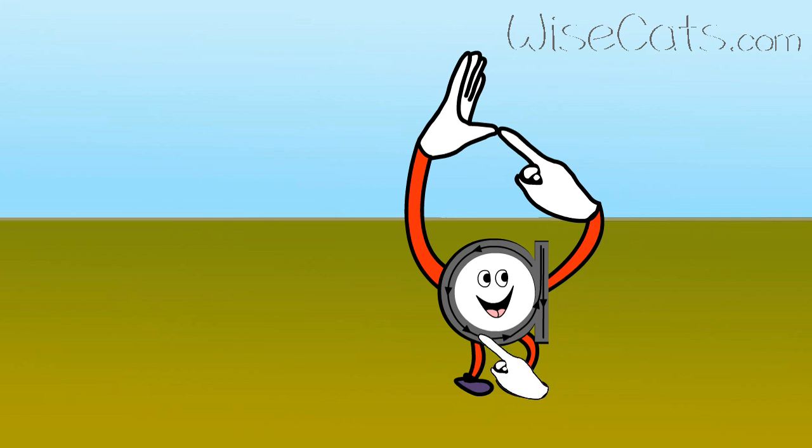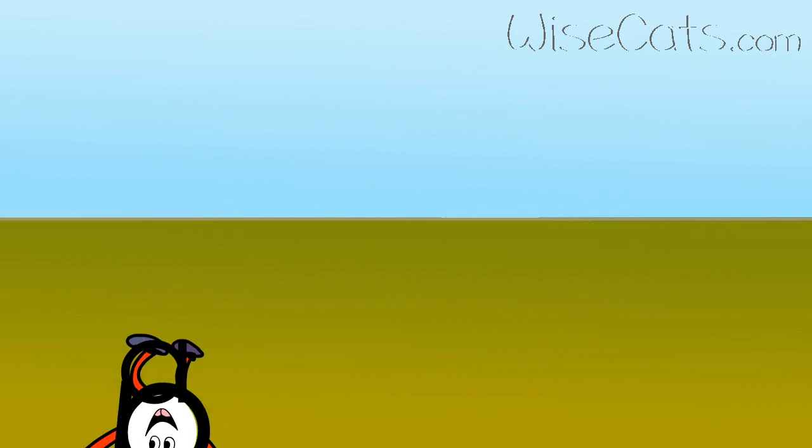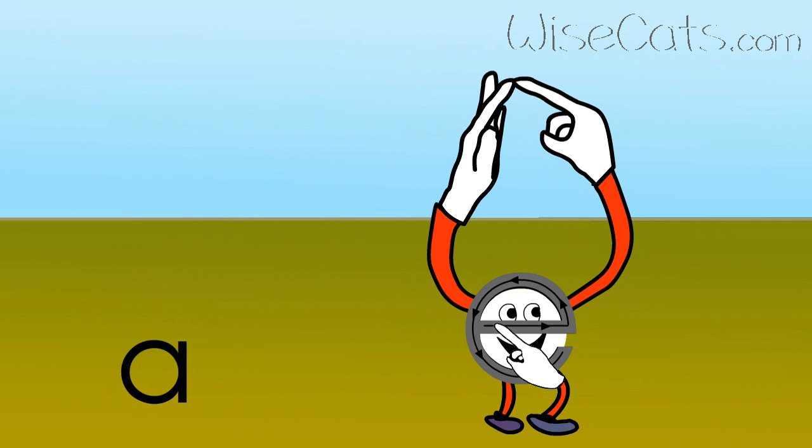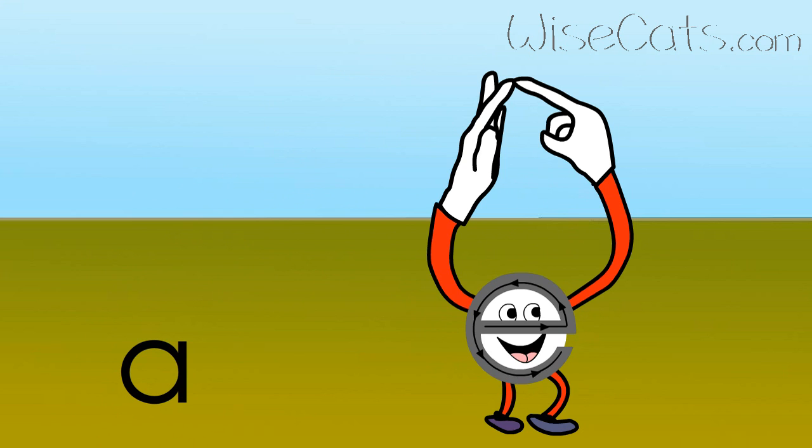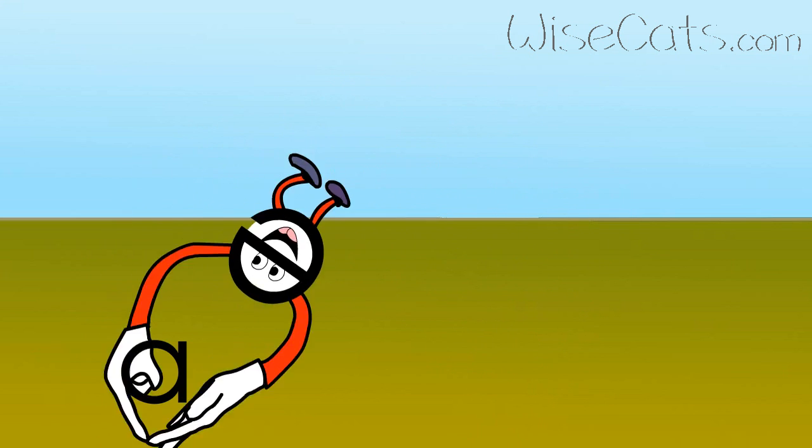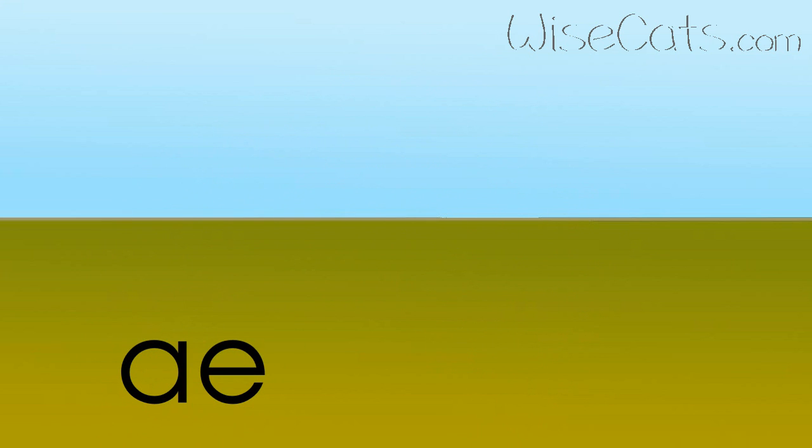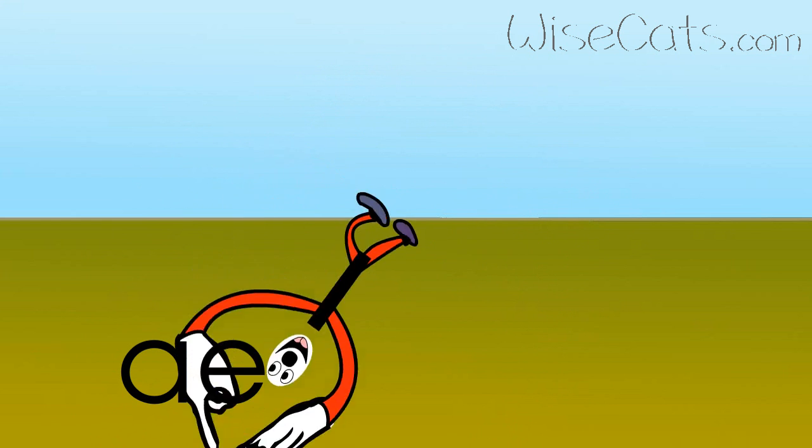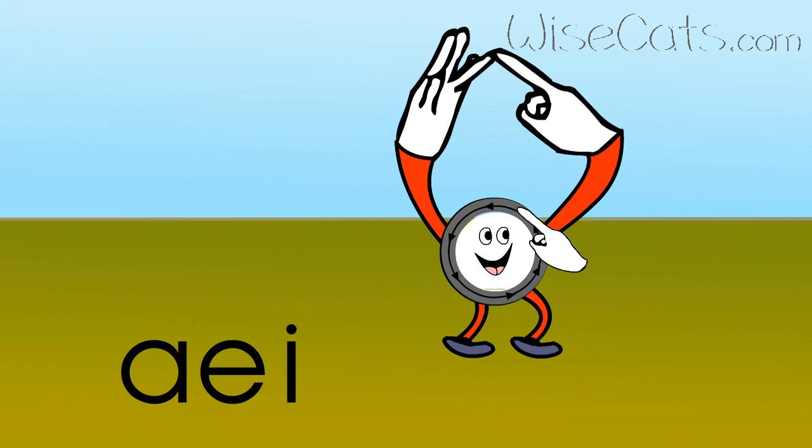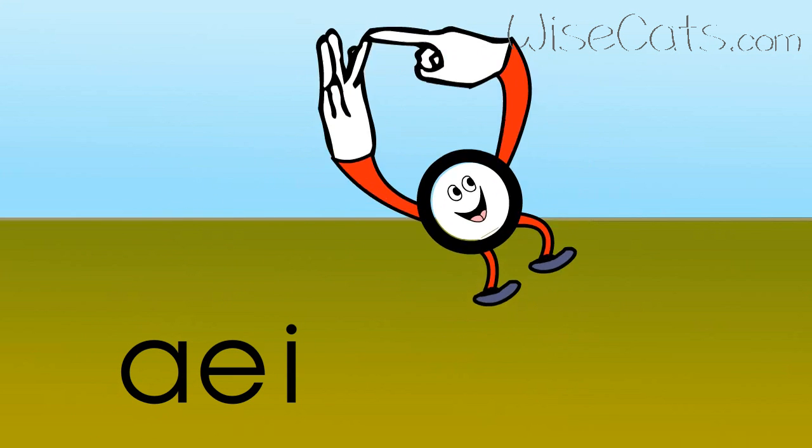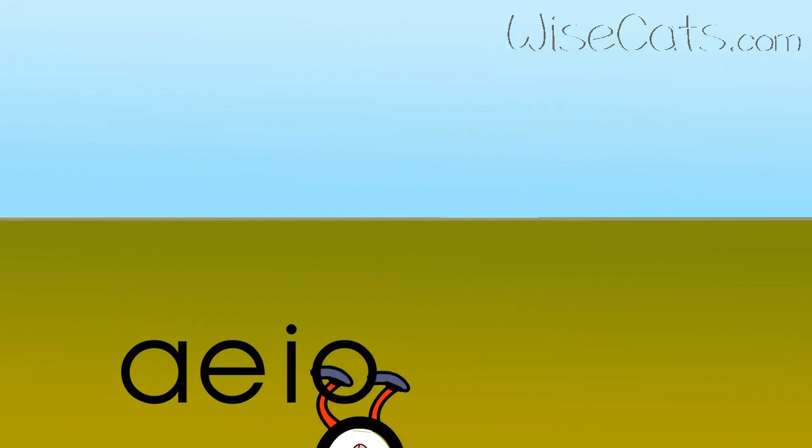I, I, I is A. Eh, eh, eh is E. I, eh, eh, eh is I. Ah, ah, ah is O. Ah, ah, ah is U.